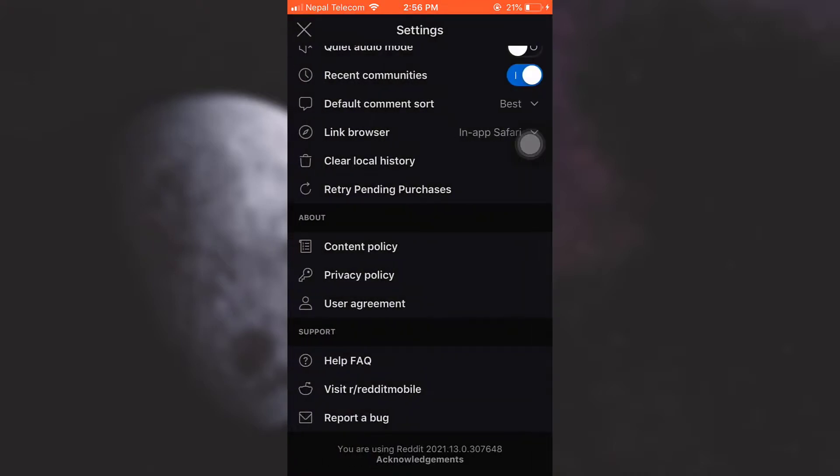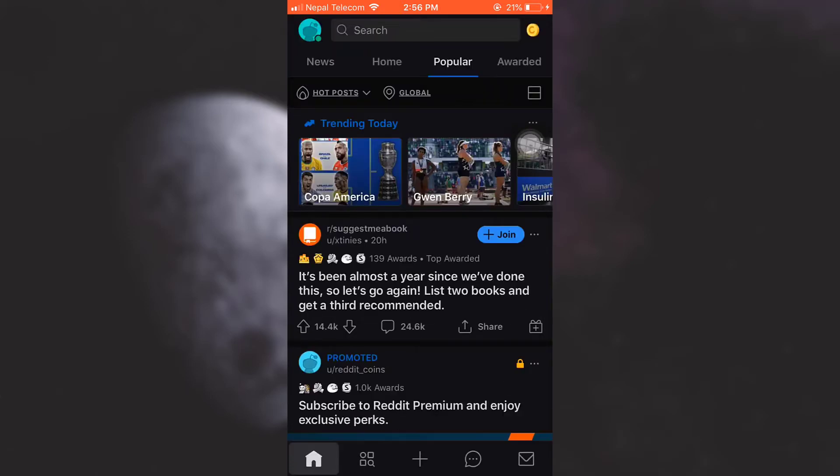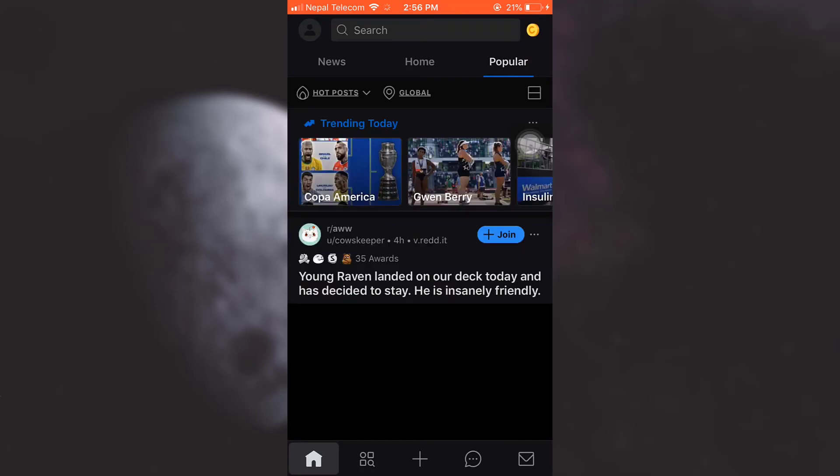So I hope this video has been useful to you in helping understand how to deactivate or how to delete your Reddit account permanently. If you found this video helpful, do not forget to let us know in the comment section below and also make sure you like, share, and subscribe to the channel. Thank you for watching. I'll see you around next time.